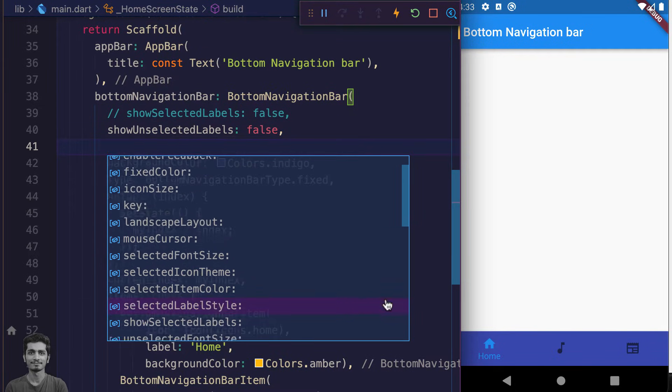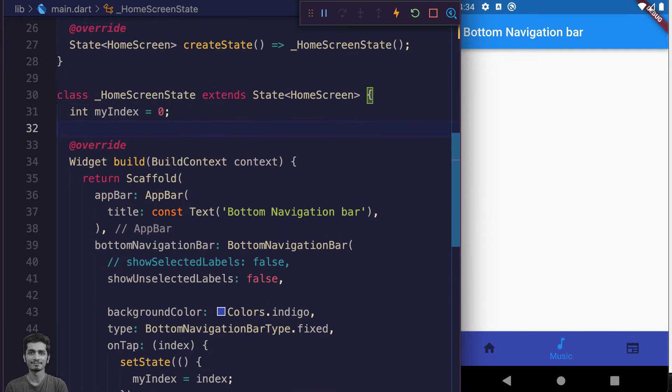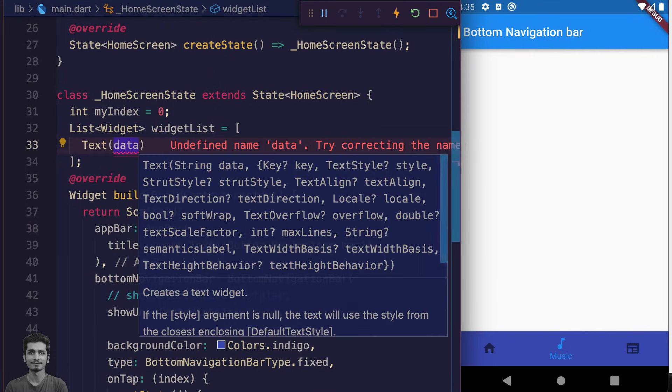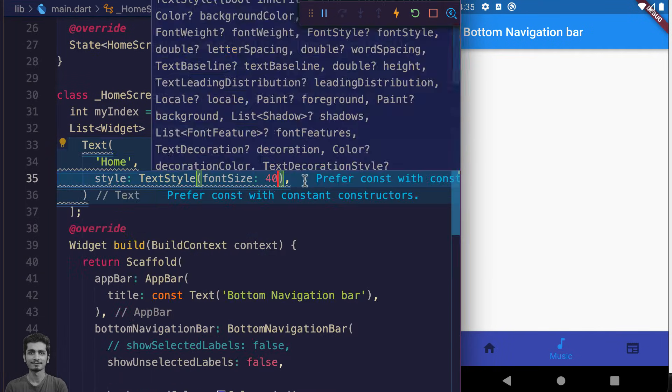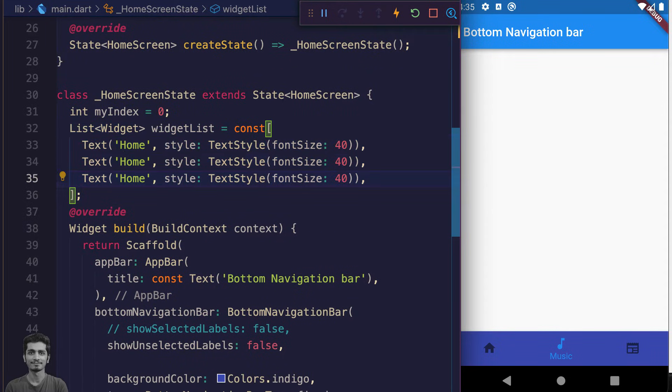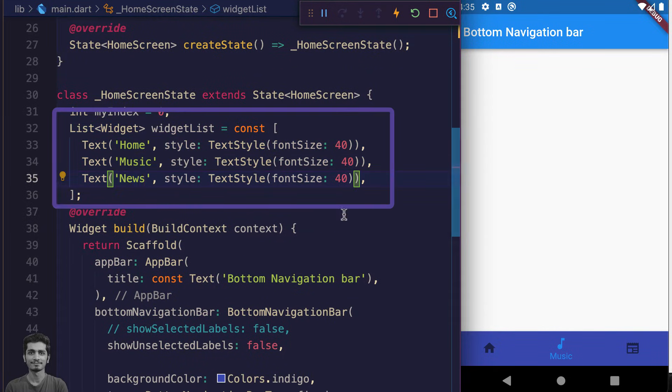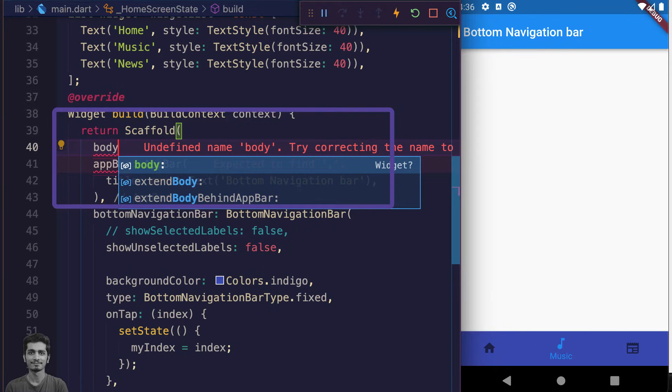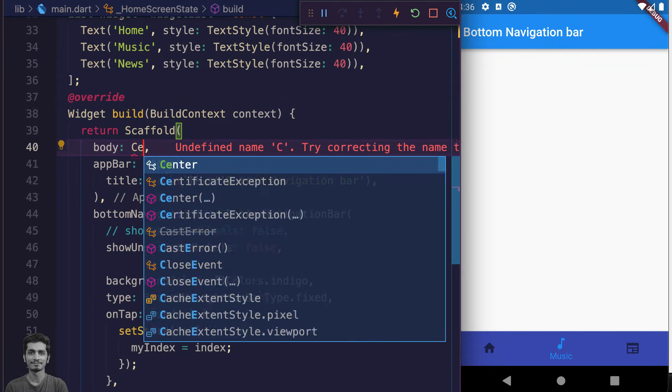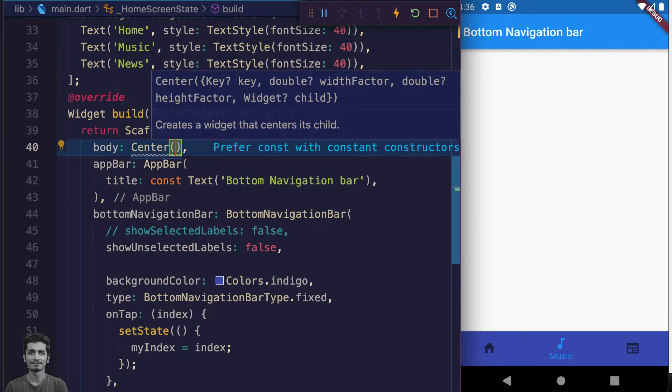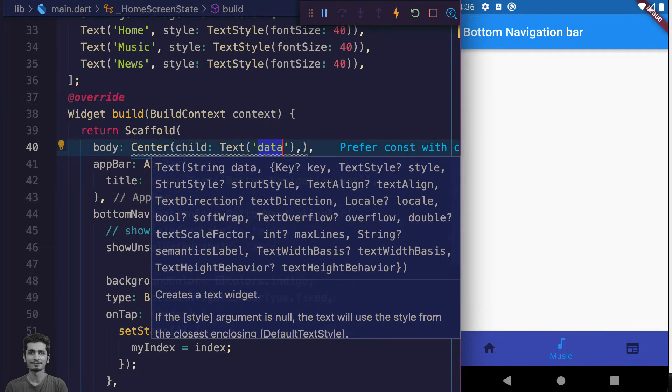Let's change the scaffold content by using the myIndex variable. We want to show three different UI elements when we press the three different buttons. For that purpose, we create a list of three different text widgets. We use scaffold body to show the content. Inside the body, we type Center, and inside the Center we make a text widget.